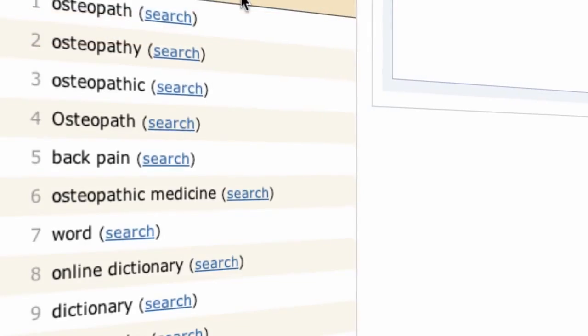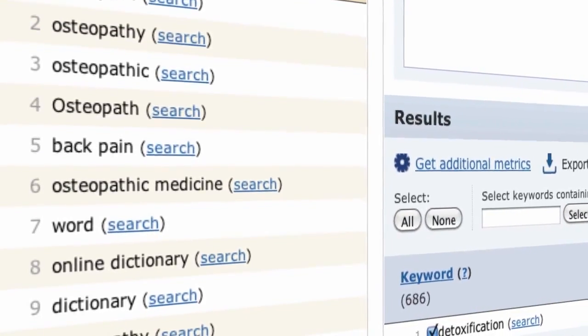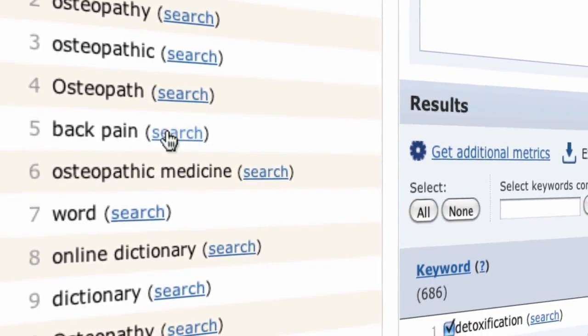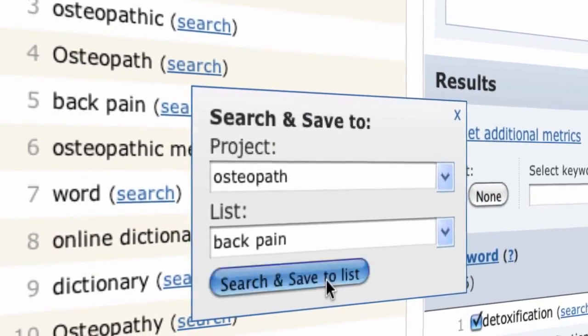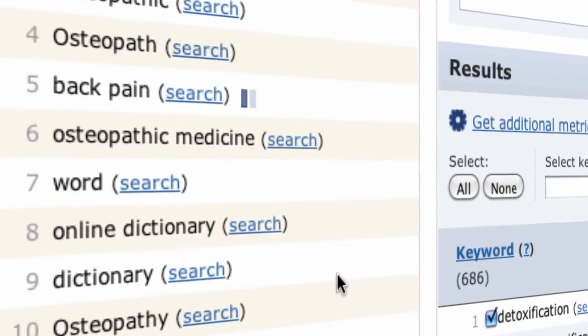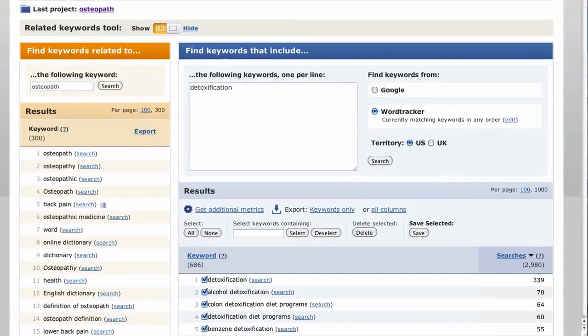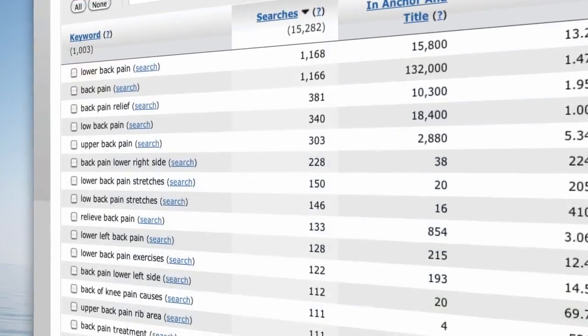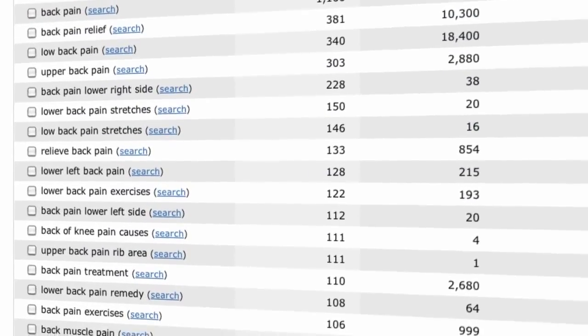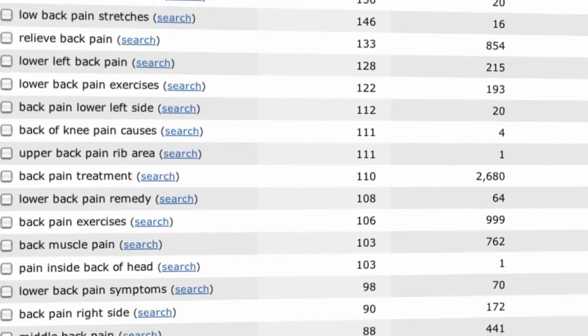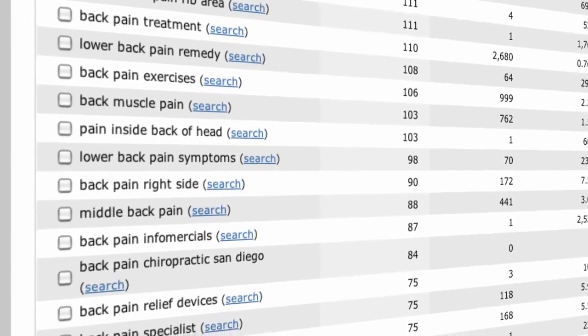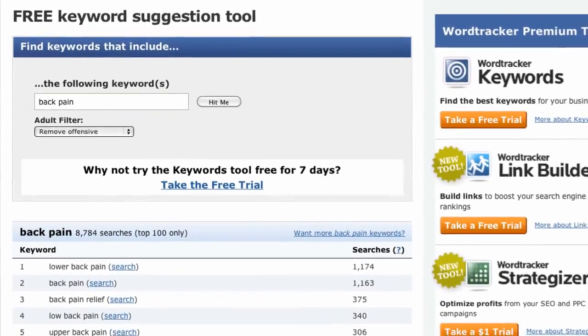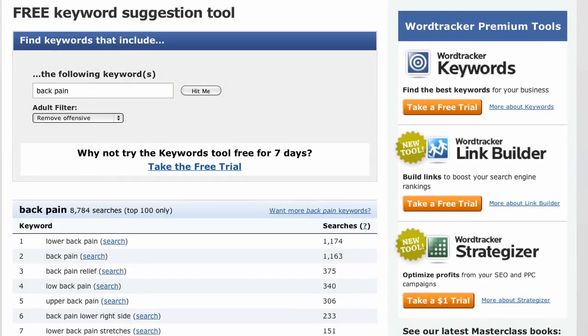Hmm, back pain looks like an interesting niche market. Let's save its keyword niche to a list. You see how the top 1000 keywords with the word back pain is saved to a list inside your project? That's your keyword niche, and all the possible search terms which include the words back pain. You can't do this easily with the free keyword tool, because it has no list functionality. Instead, you'll have to copy and paste the results to a spreadsheet.